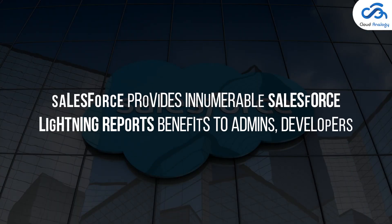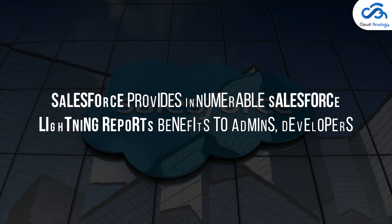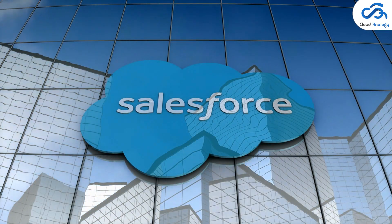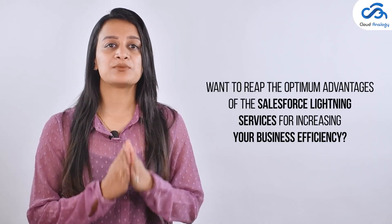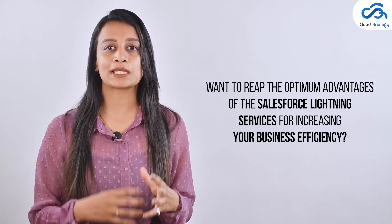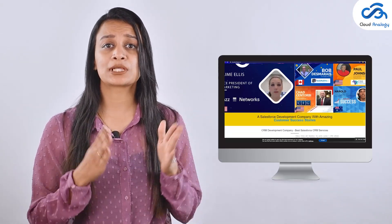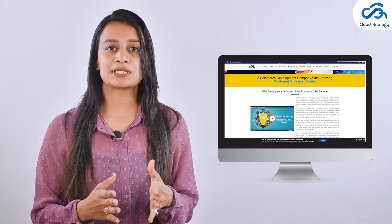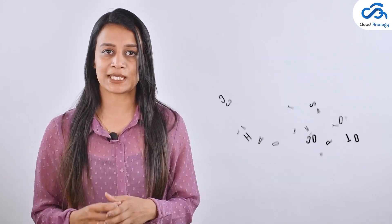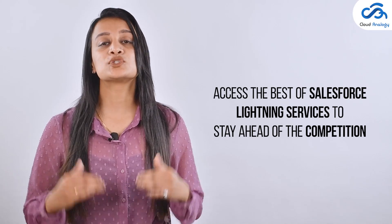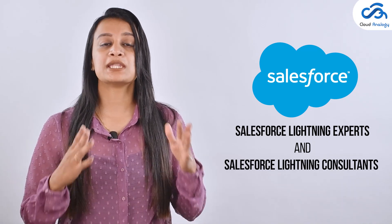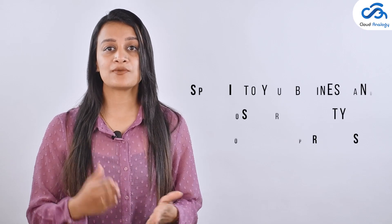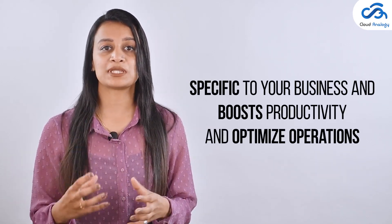Salesforce provides innumerable Salesforce Lightning reports benefits to admins, developers and all levels of management for faster and successful business growth. Want to reap the optimum advantages of Salesforce Lightning service for increasing your business efficiency? Get in touch with Cloud Analogy, the most trusted name in the segment of Salesforce Lightning consultancy and access the best Salesforce Lightning service to stay ahead of the competition. Our Salesforce Lightning experts and Salesforce Lightning consultants have expertise in customizing and deploying services specific to your business and boost productivity and optimize operations.